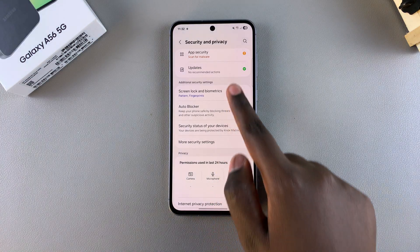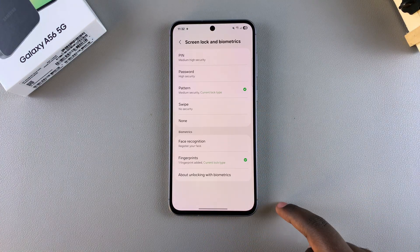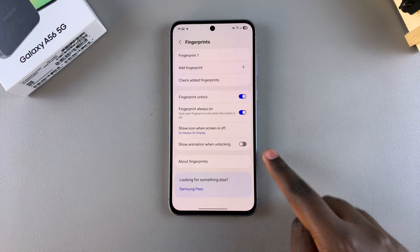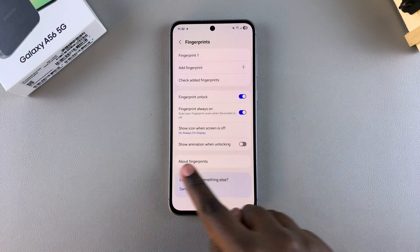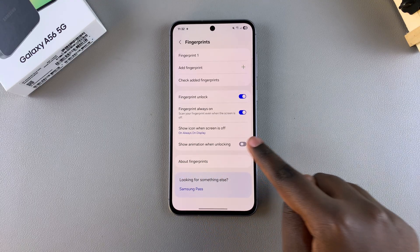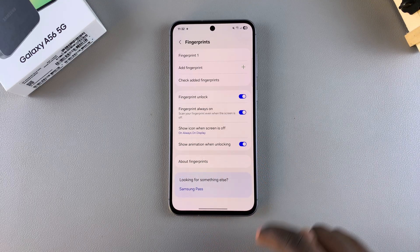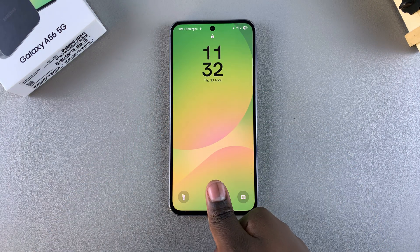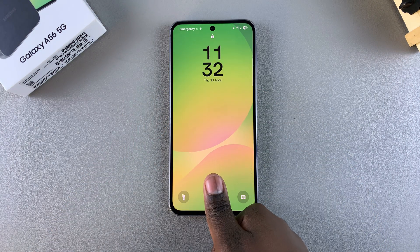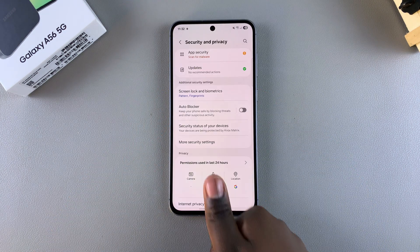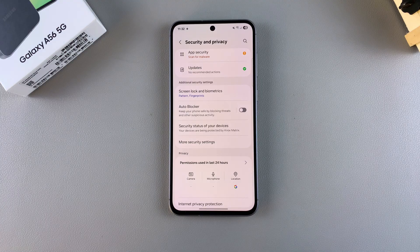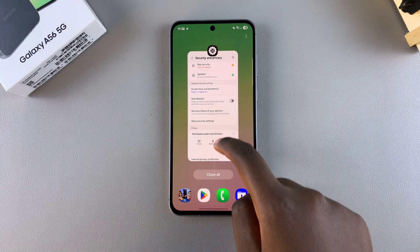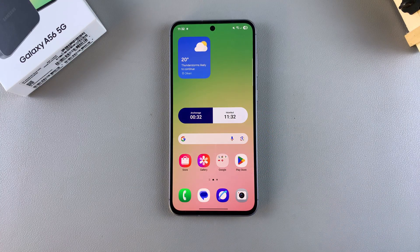If you want to restore the animation back to the fingerprint unlock feature, just tap on the toggle next to "Show animation when unlocking" to enable it. Once it's enabled, you'll notice that whenever you're unlocking your phone the animation has been restored. That's how you can enable or disable the fingerprint animation on your Samsung Galaxy A56.